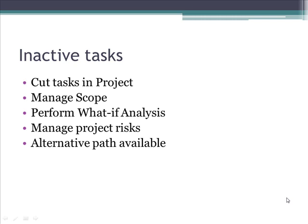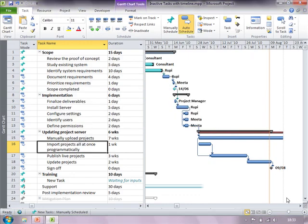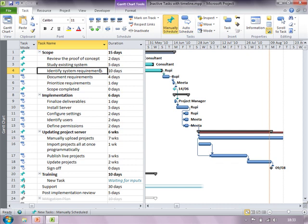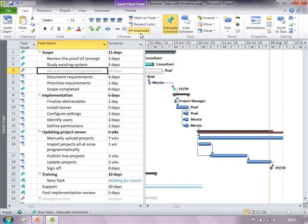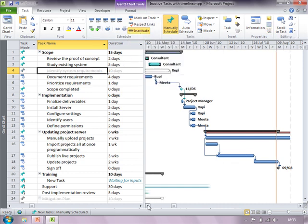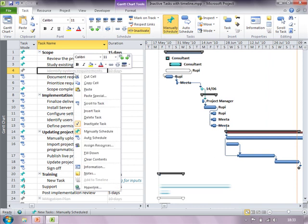Let us consider a small demo to understand inactive tasks in detail. I have a project schedule here in which to inactivate a task I can simply click on the task and from the ribbon bar choose inactivate. Additionally I could just right-click on the task and check or uncheck the inactive task option.